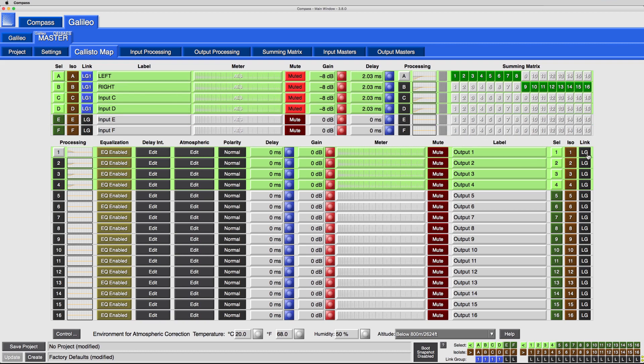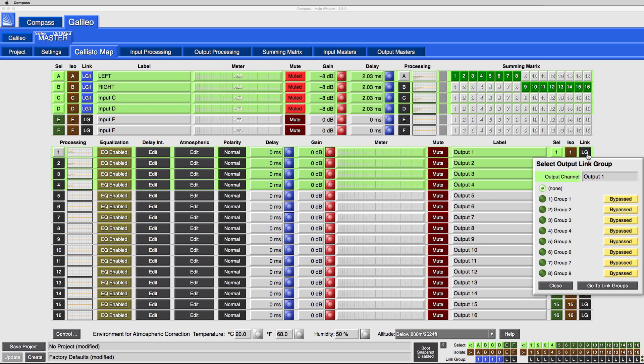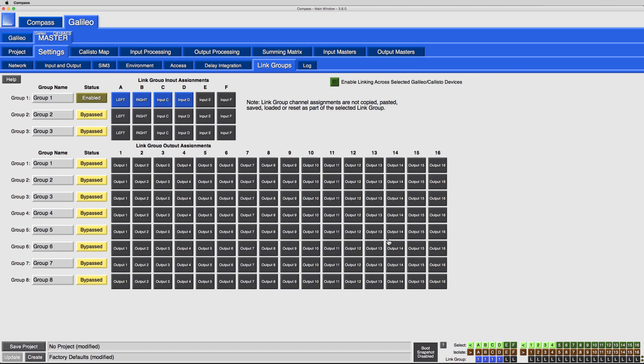To quickly assign multiple channels to link groups, select Go to Link Groups. Enable the link group, then select the input or output channels to include in the link group assignments.